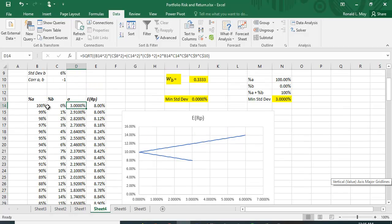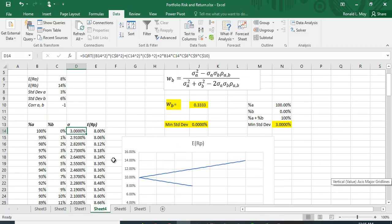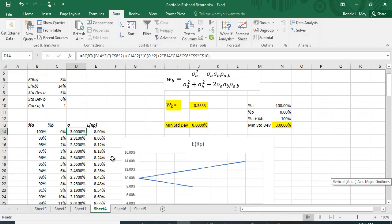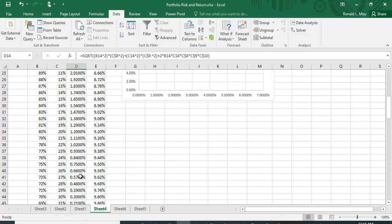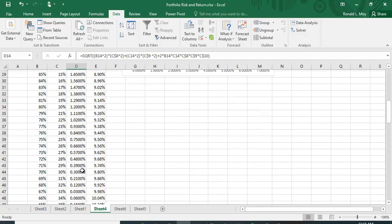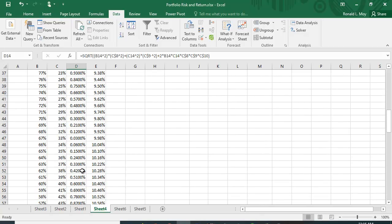I showed you what the different standard deviations were based on different percentages of stock A and stock B. I also did the expected return as well for those different percentages. Now to minimize this you could just look down here and keep looking until you find the smallest one, but it won't be exactly optimized though it'll give you an idea of what the percentages are.